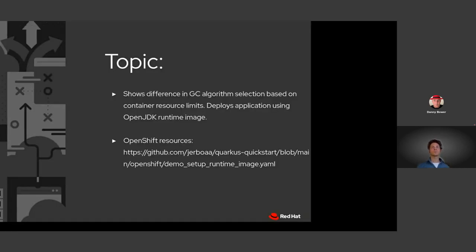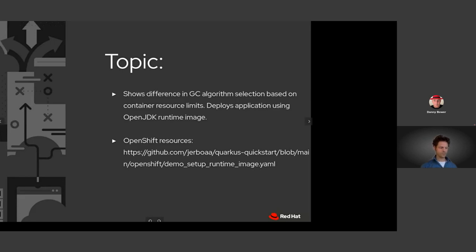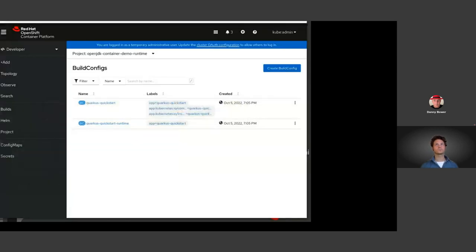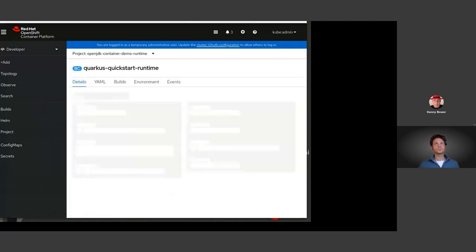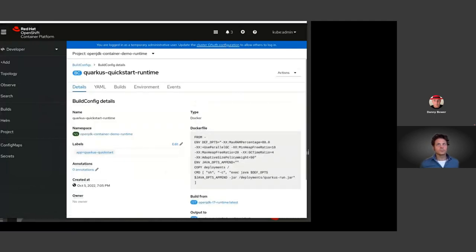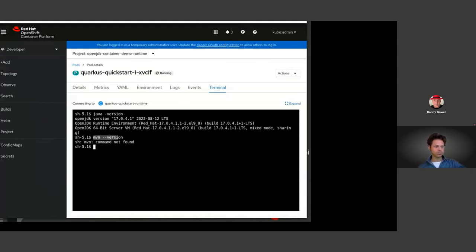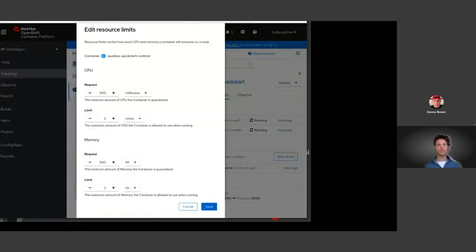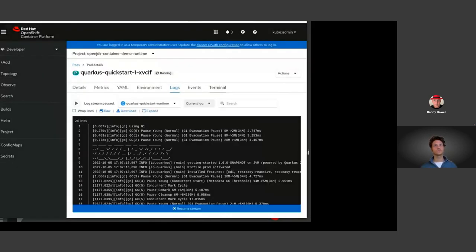The next demo shows two things: first, deploying the application from source using an inline Docker build to deploy to the UBI 9 runtime image; second, showing that garbage collection algorithm selection is an aspect to take into account. Looking at the OpenShift build configuration, we see the two-stage builds and the Dockerfile of the inline Docker build. We've arranged for two full cores and two gigabytes of memory for the deploying container. Looking at the logs of the deploying pod, we see via xloggc config that G1GC is being used — this deployment meets OpenJDK's internal server class requirement.